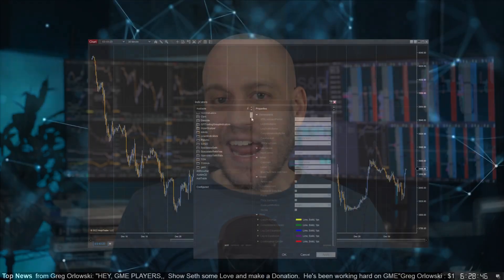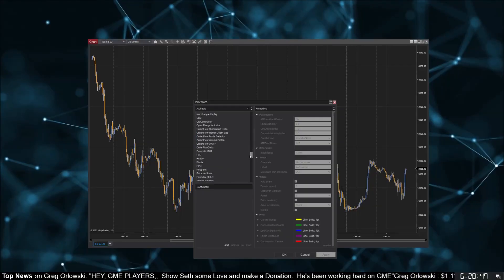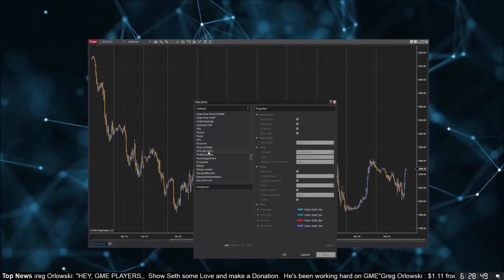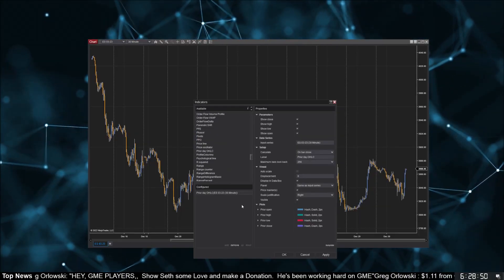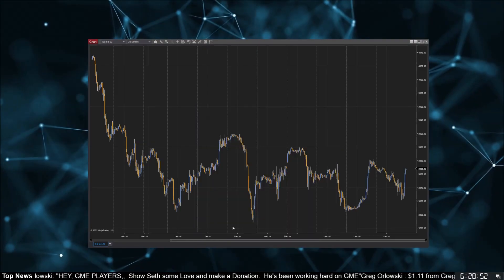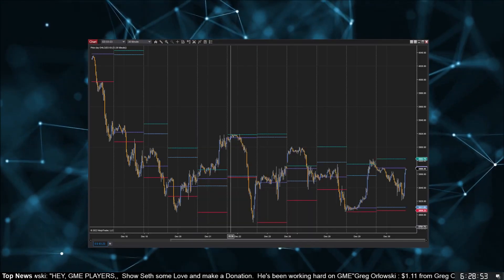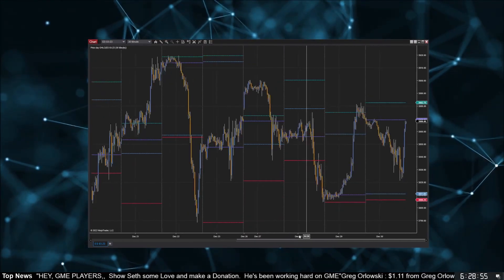Tip number five: NinjaTrader comes with so many indicators that it's easy to miss things. One that everyone misses for the first time is Prior Day OHLC — open, high, low, close. Want to know when we're breaking the previous day's high? This is the indicator you need. It's a simple thing that almost everyone uses, and it's the most common question I get asked because it's kind of hard to find.